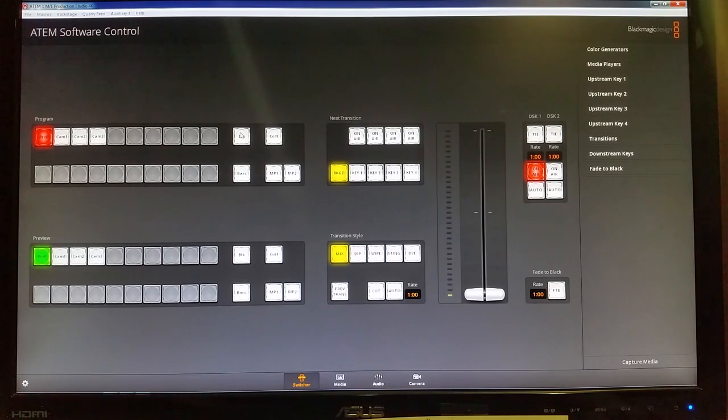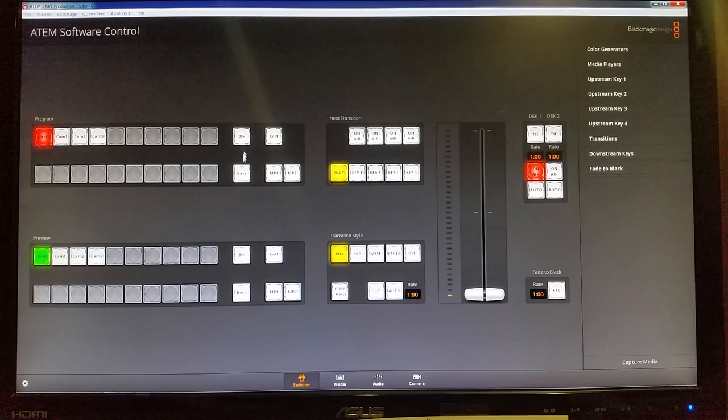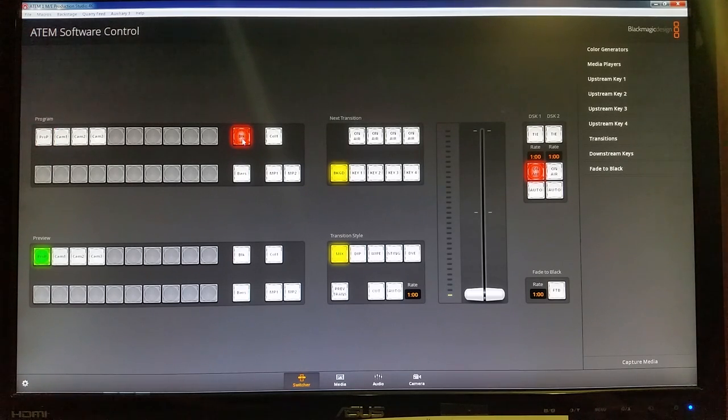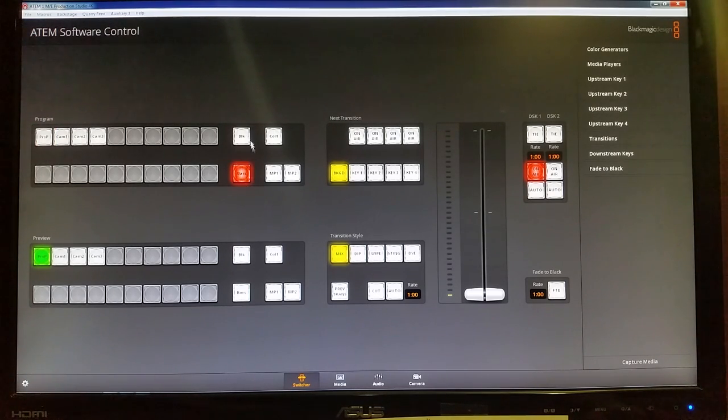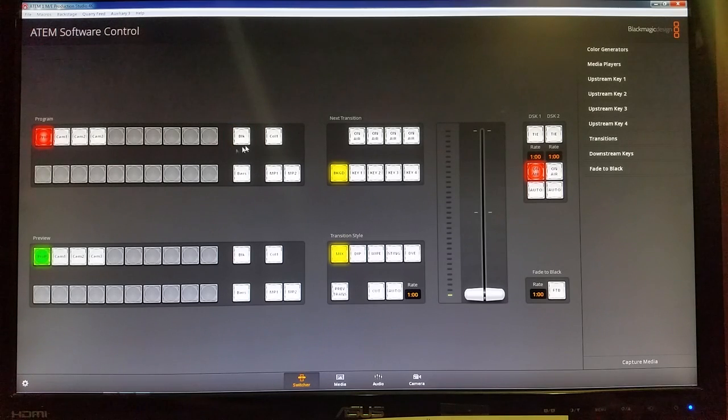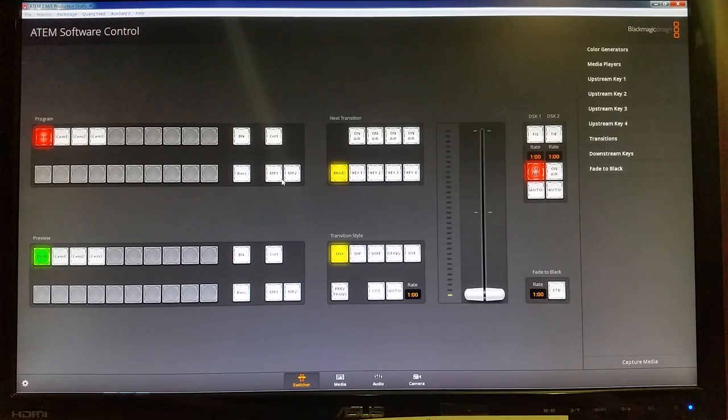You also have selections here for different color selections. So like bars, black, we don't use that often in service, so don't worry about those too much.